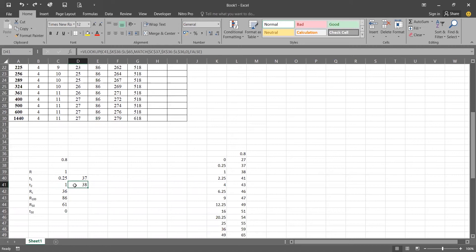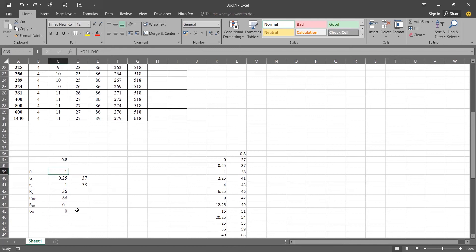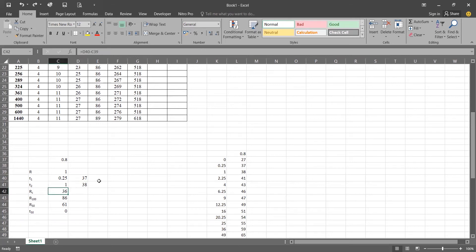Multiplying t1 by four gives us t2. At t2 the dial gauge reading is 38. Now rc is the difference between the dial gauge readings at t1 and t2, which is 38 minus 37 = 1. Subtracting this from the t1 reading: 37 minus 1 = 36, so rc = 36.